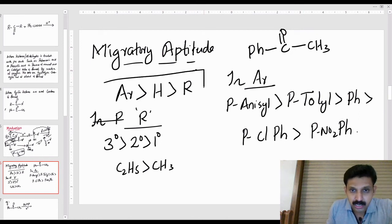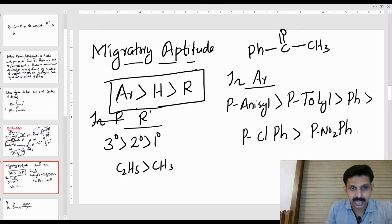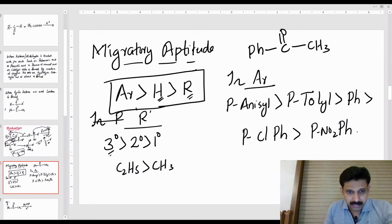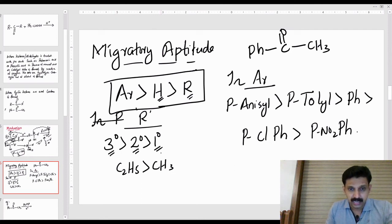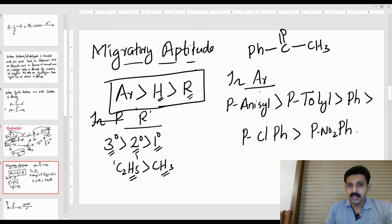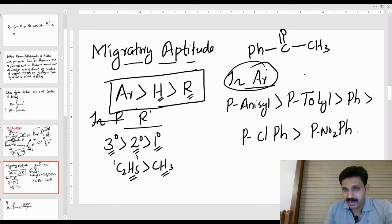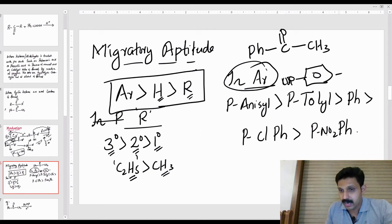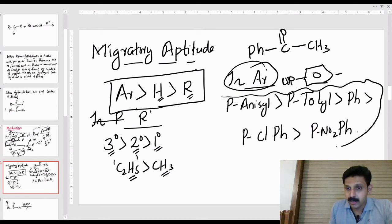The general order of migratory aptitude is as follows: Ar (aromatic ring) has the greatest migratory power, then hydrogen, then tertiary, then secondary, then primary alkyl groups. For aromatic groups specifically: para-anisyl (benzene ring with OCH3) > para-tolyl > phenyl > para-chlorophenyl. This is the order of migratory aptitude.